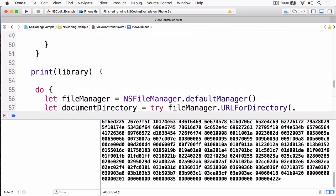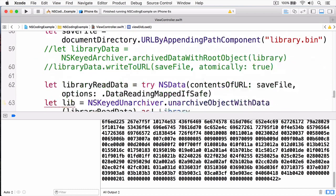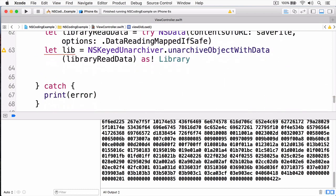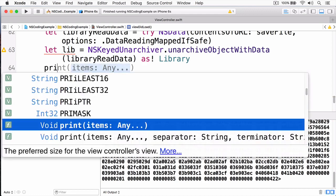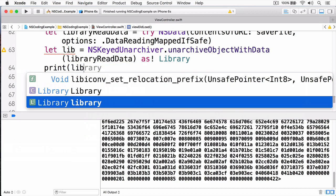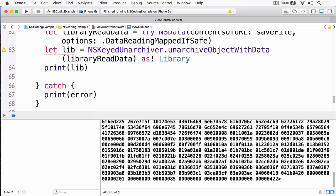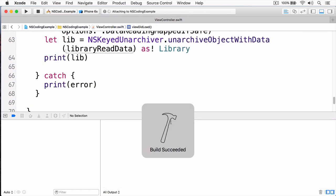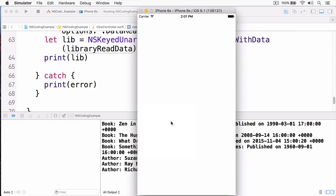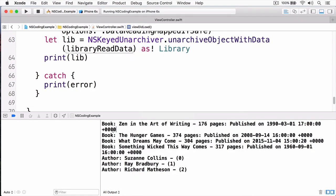And what we'll do is we'll close this out here. Now that we have this lib, we're going to print out lib, and this will print out all our books in our library, as well as our authors. And there they are.